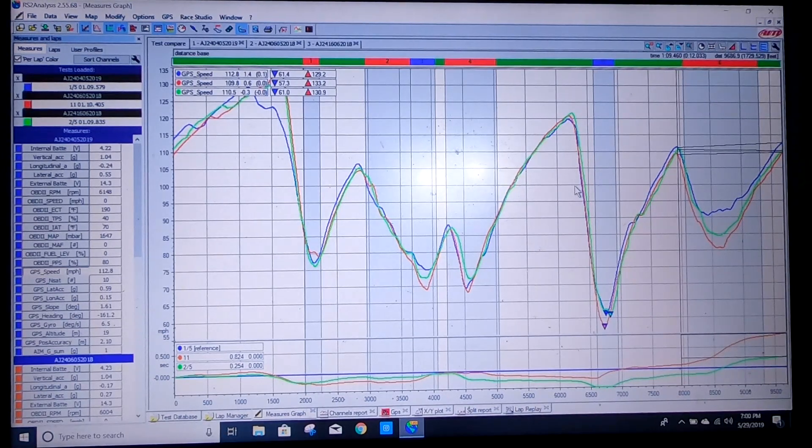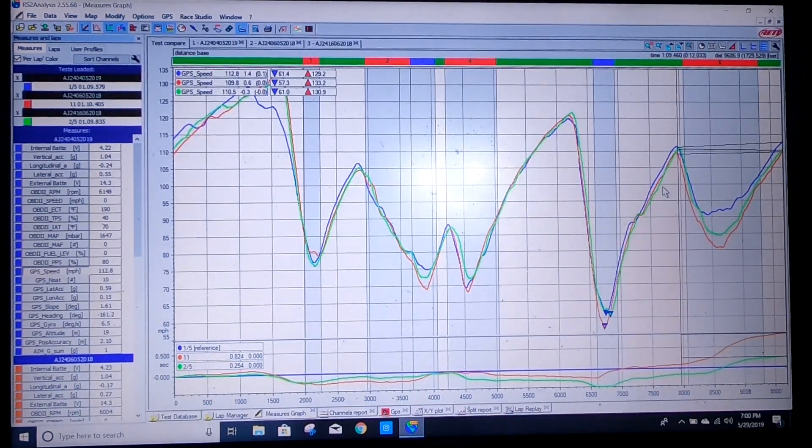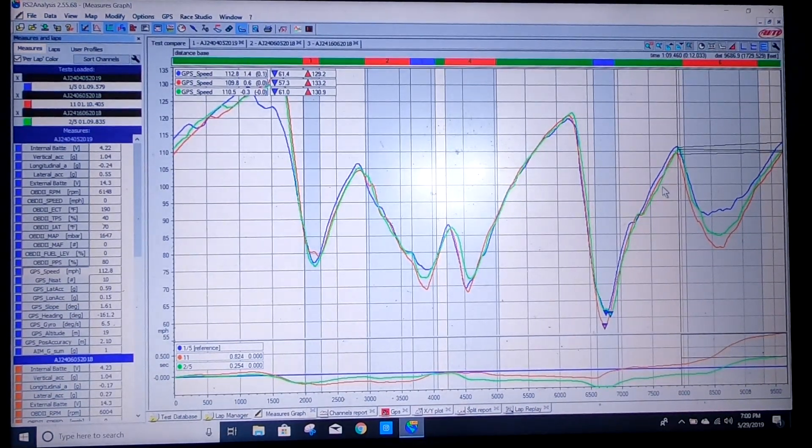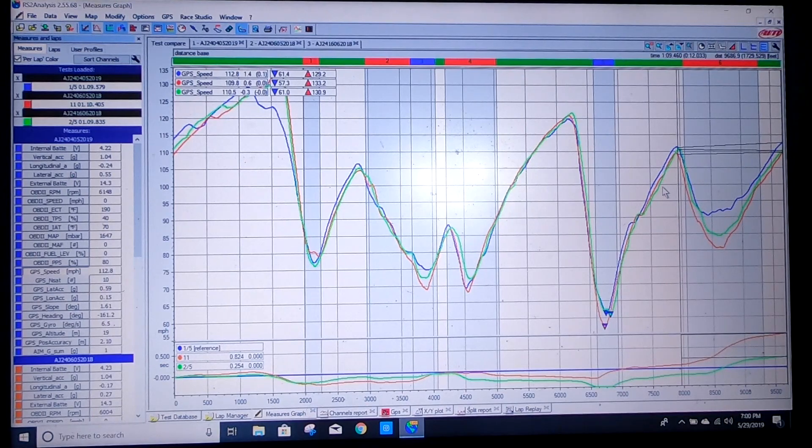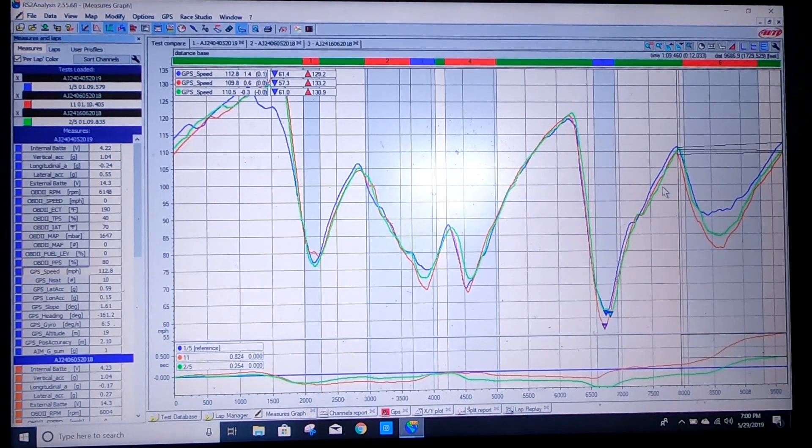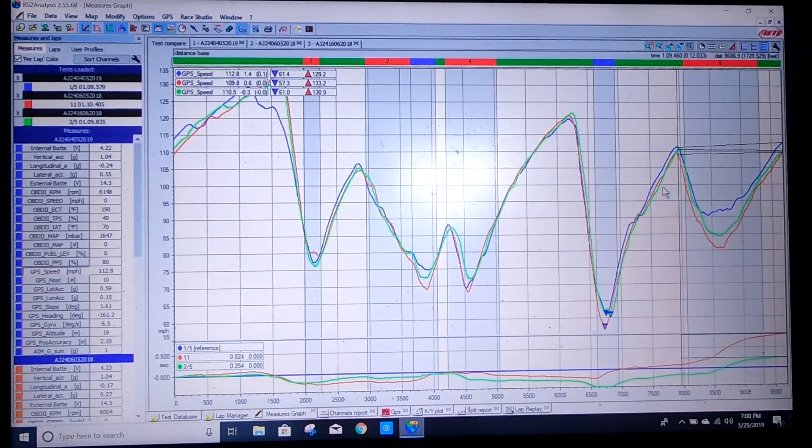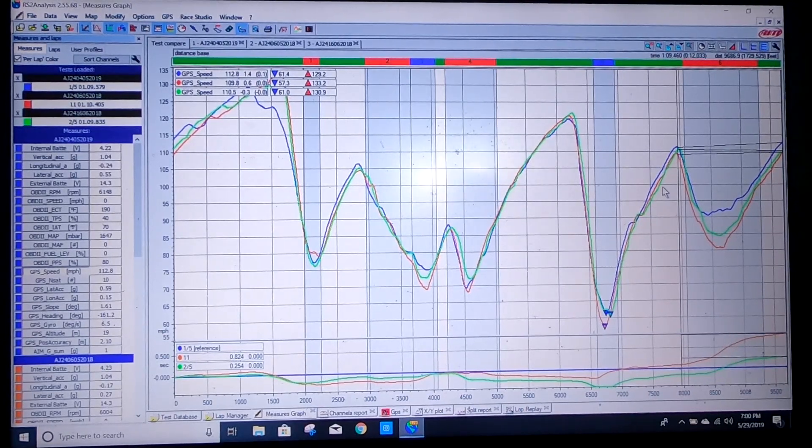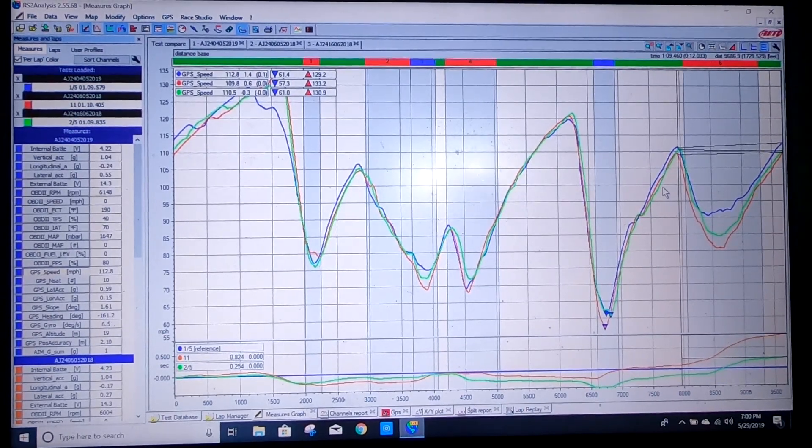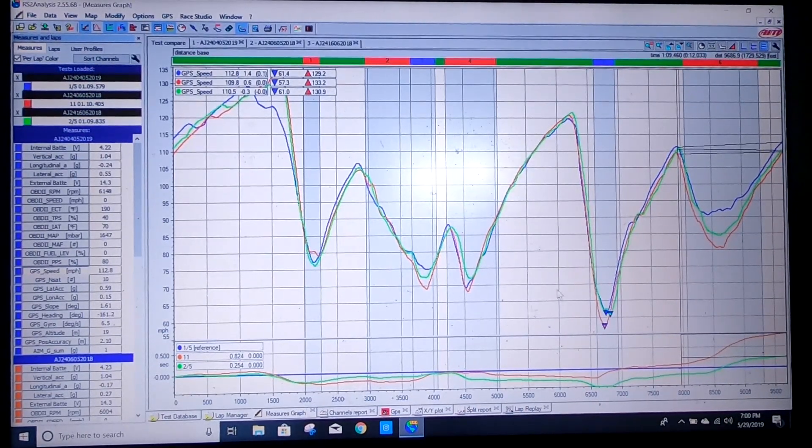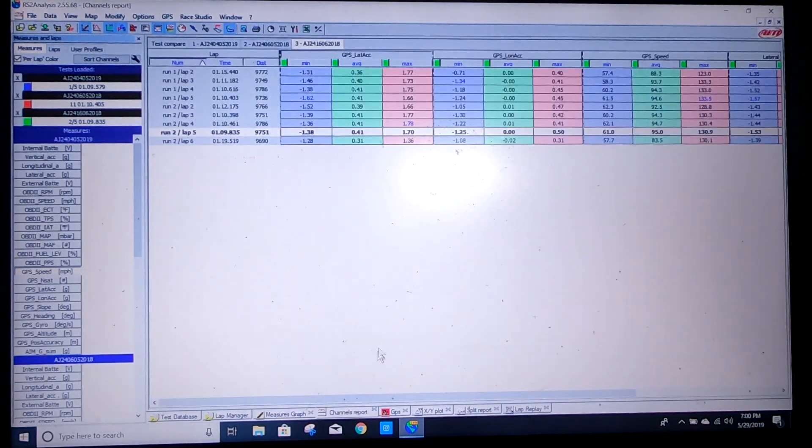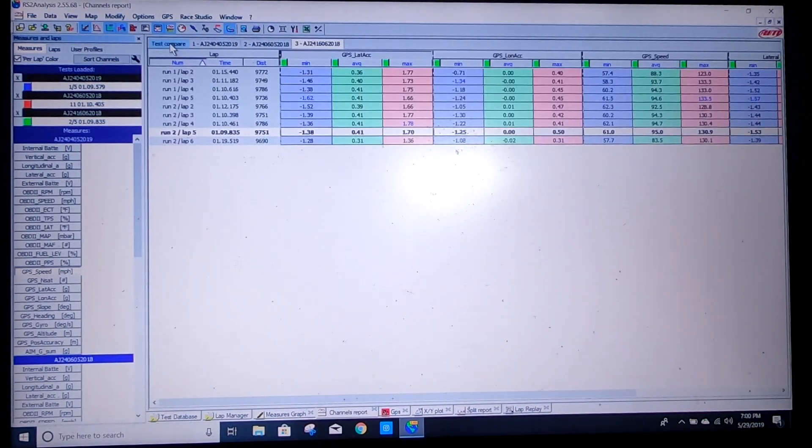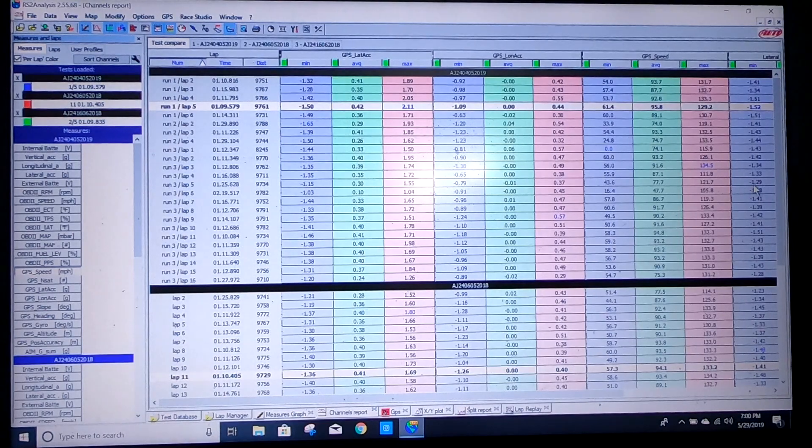Alright so back on our measures graph, one thing people ask me a lot is does adding downforce make you slower in a straight line? And the answer is it kind of depends and here's why. What we're going to do is bring up our channels report. We're going to do a test compare.